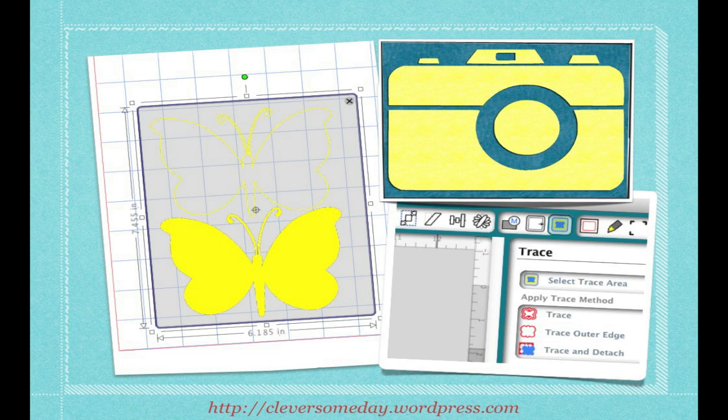You'll remember in Part 1 I said that Silhouette Studio can only see brightness, and that it was color blind. I'm going to show you that in more depth this time, in hopes that you can begin to trace more intuitively.